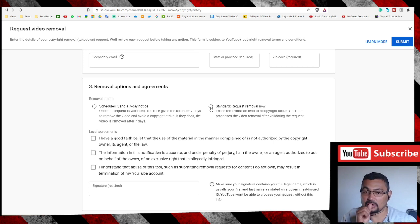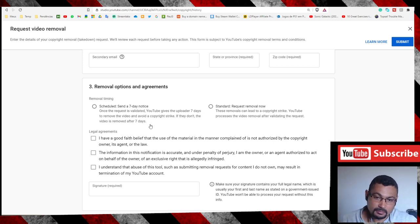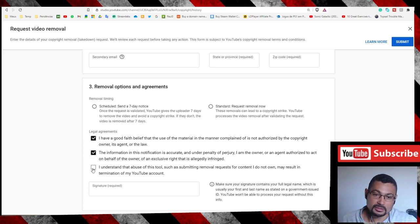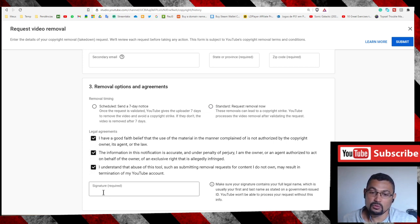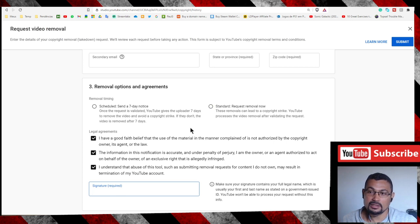Check these three boxes, put your full name here, and click on Submit.